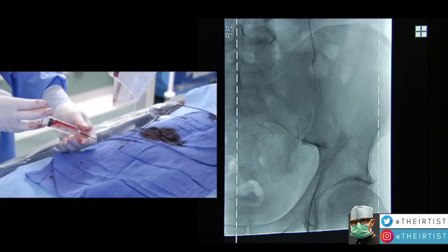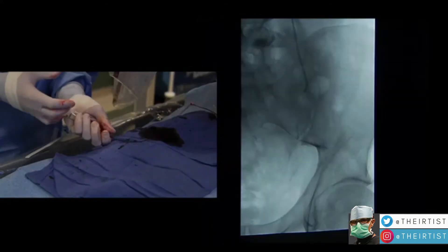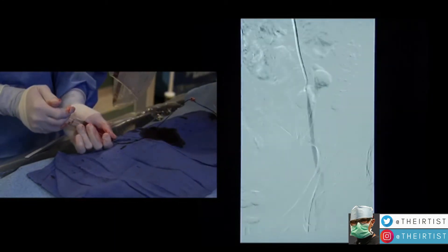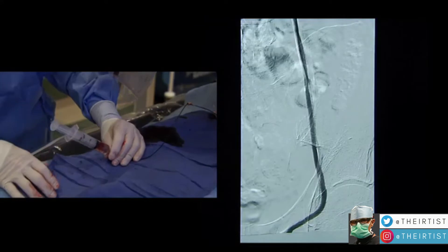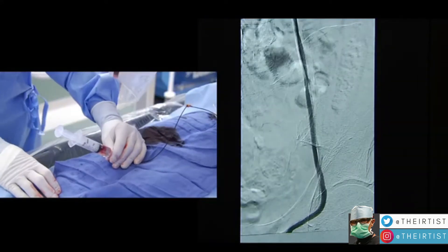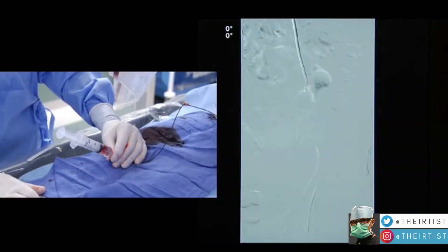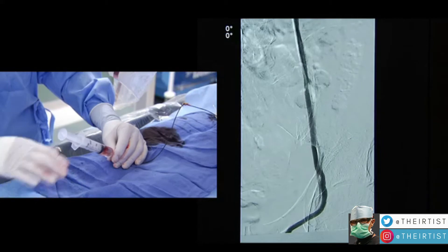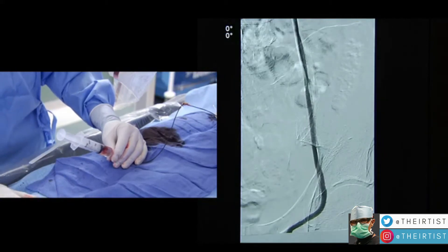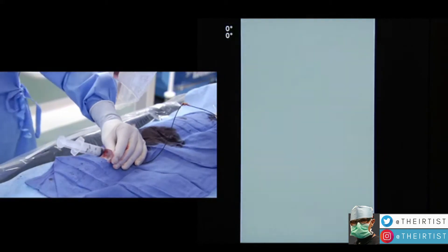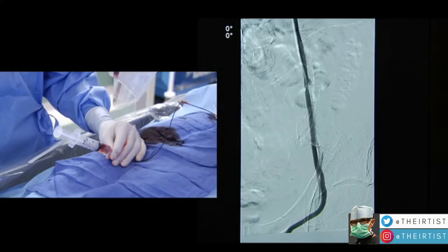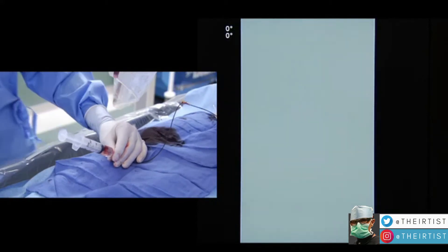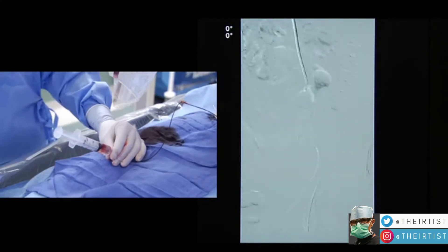The physician magnifies the image and performs selective venography. We can see a large prominent main vein with small collateral branches on the side. When left untreated, these tiny collaterals can cause recurrence of symptoms — however, they cannot escape the eye of the radiologist.